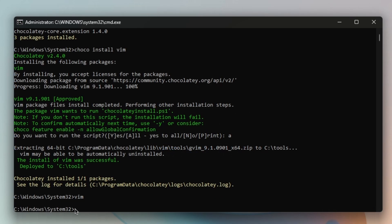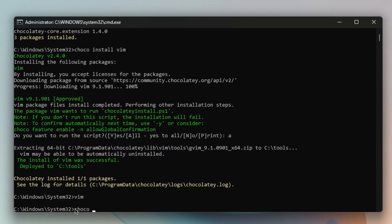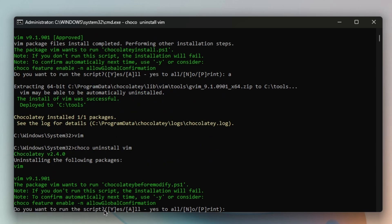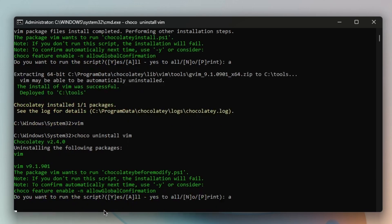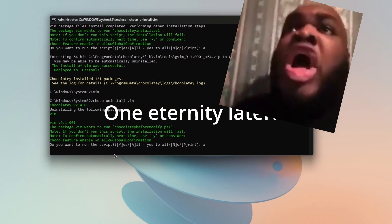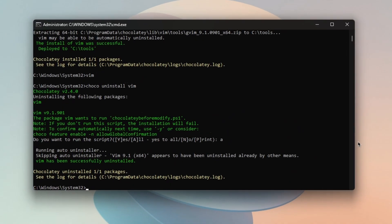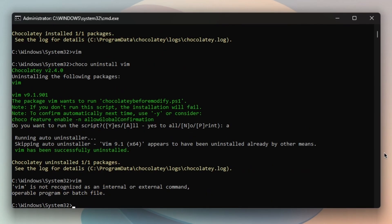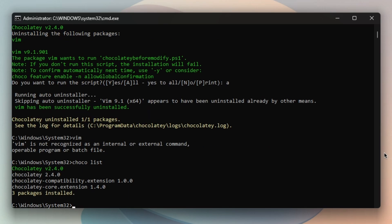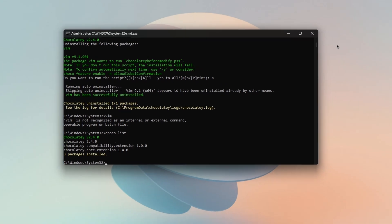And then I could do 'choco uninstall vim'. Press 'A', and if I type in Vim now, 'Vim is not recognized as an internal or external command, operable program, or batch file.' By the way, if you want a tutorial on how to use Chocolatey, let me know.